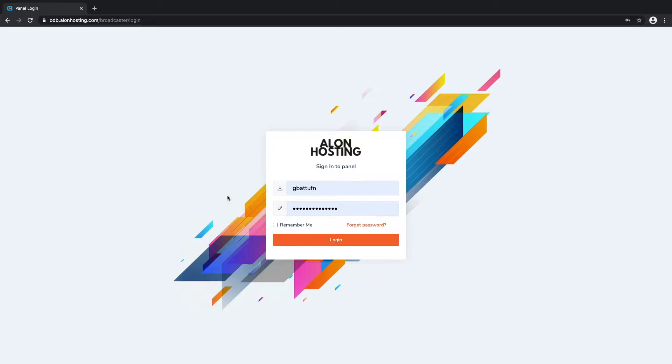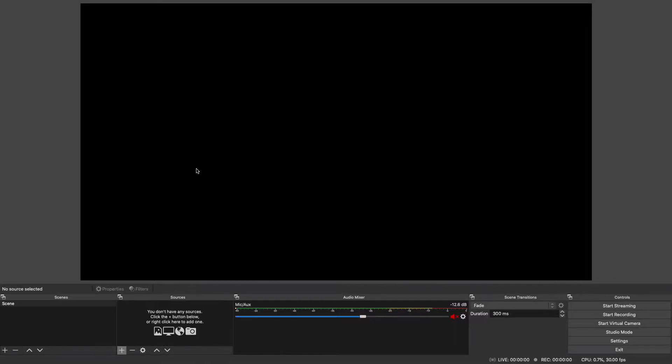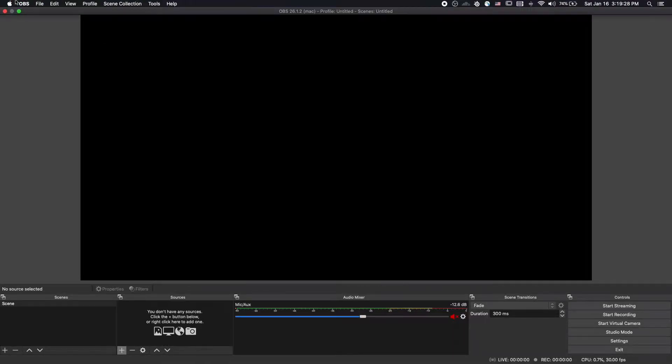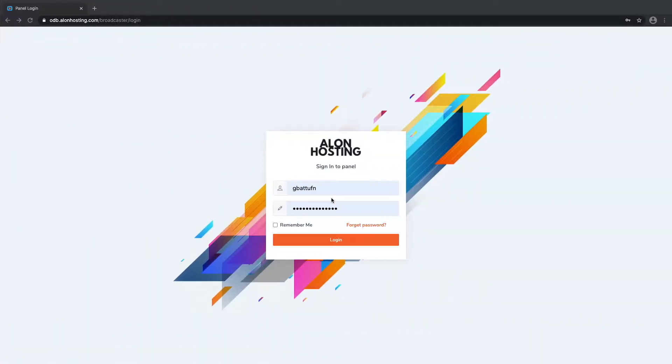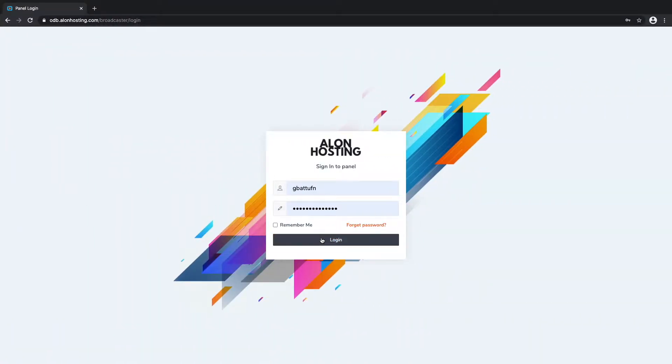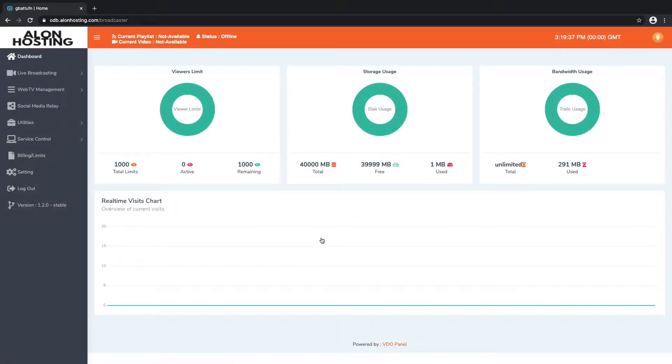In this video I will show you how to stream live from your computer to your video panel. To get started you're going to want to use software like OBS which is free. First things first, we're going to log in to our video panel with the login credentials that were provided when you signed up for an account.